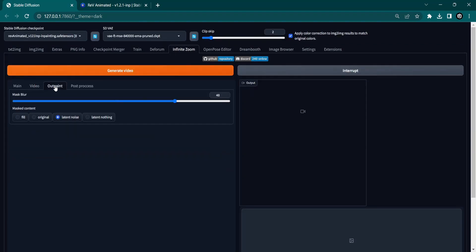Next, we are going to the Outpainting tab. 48 seems to be a good value for the Mask Blur, so we leave that as default. For the Masked content, you want to select Latent Noise. Once all the settings are in place,